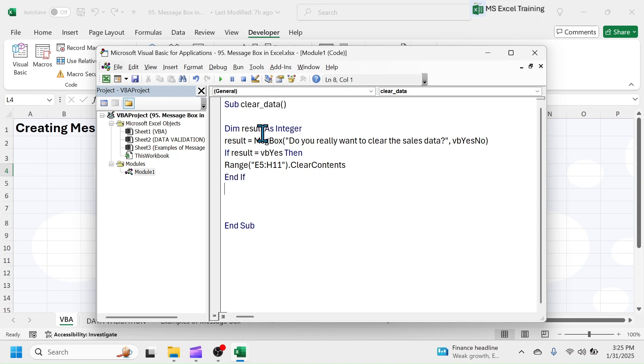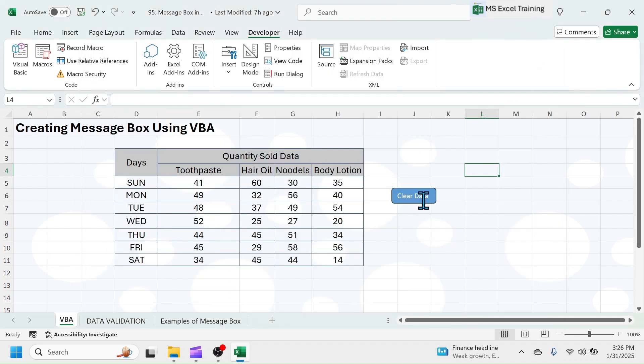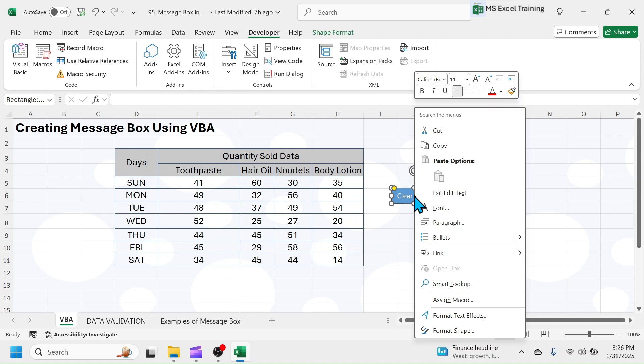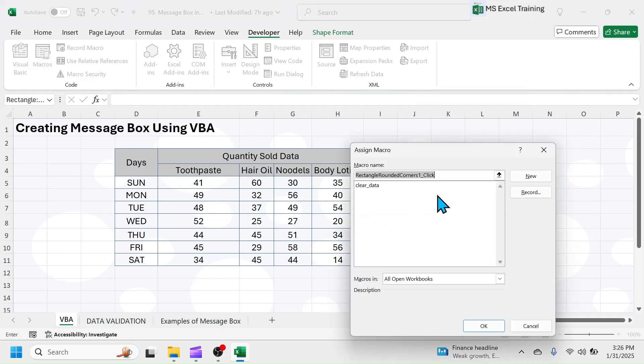Now, this code will generate delete confirmation message box when clicked on clear button. Close the VBA editor and right-click on the clear data button. Click on Assign Macro, choose the clear data macro, and click on OK.